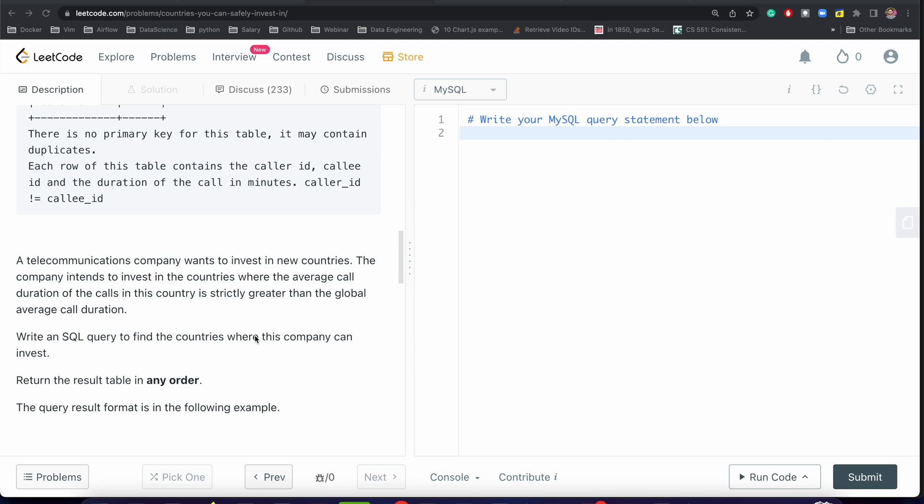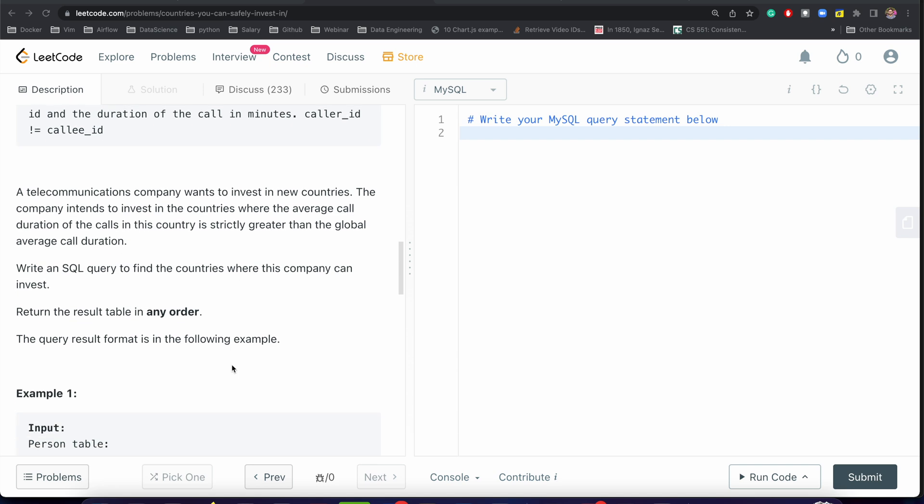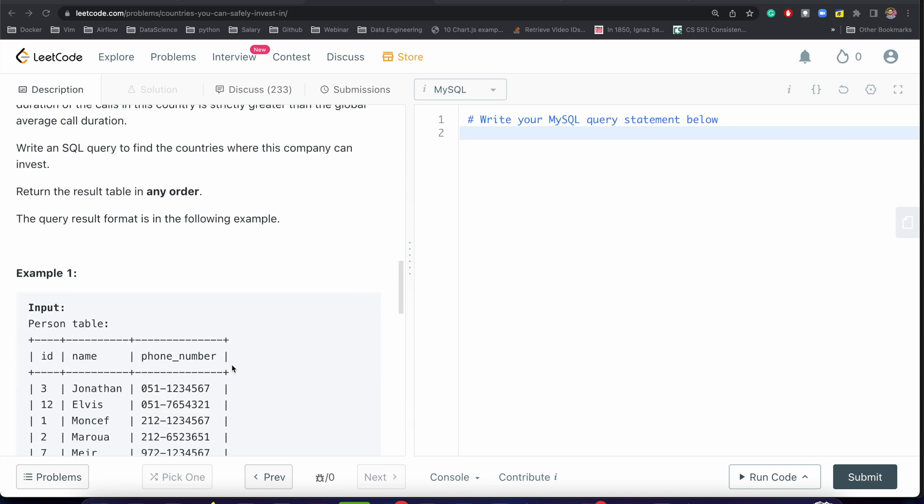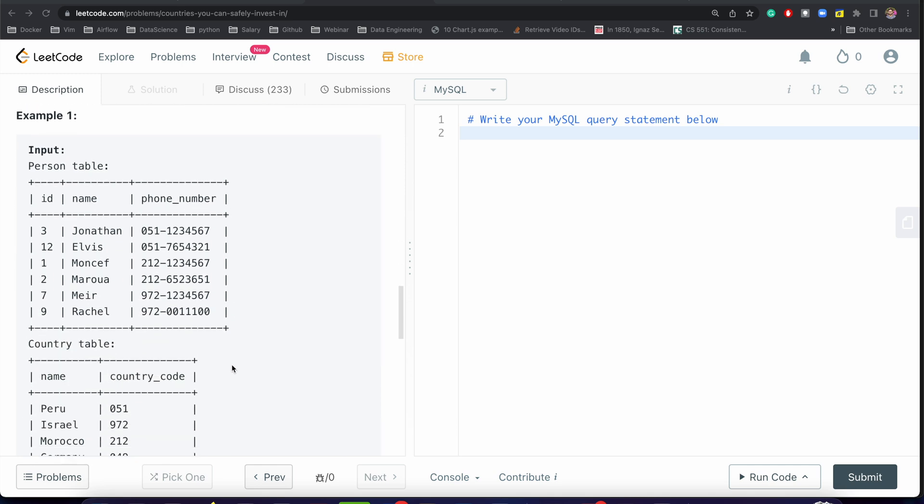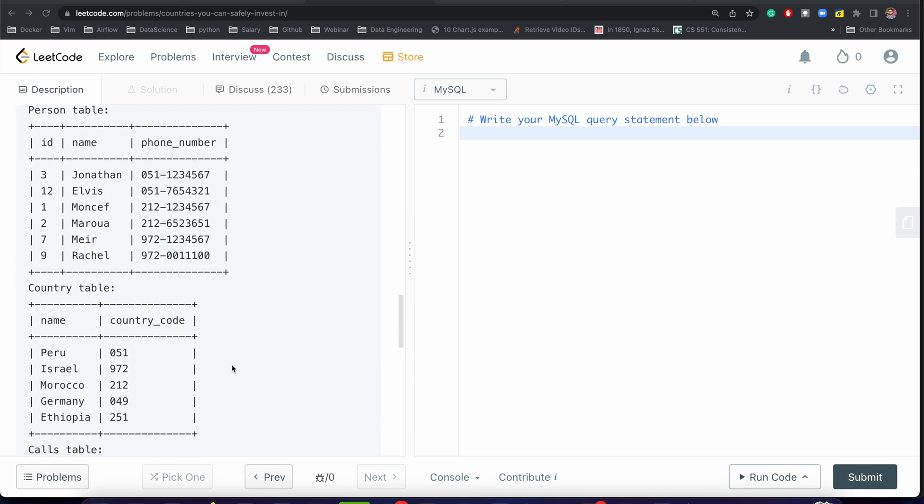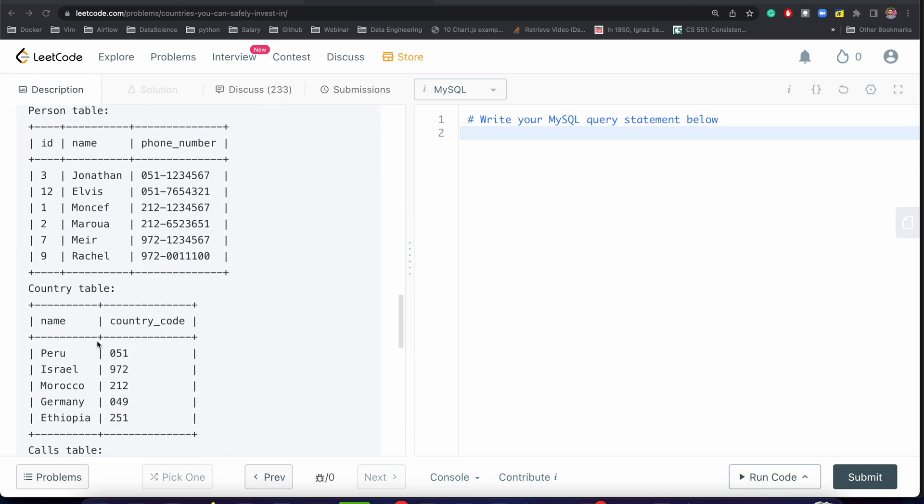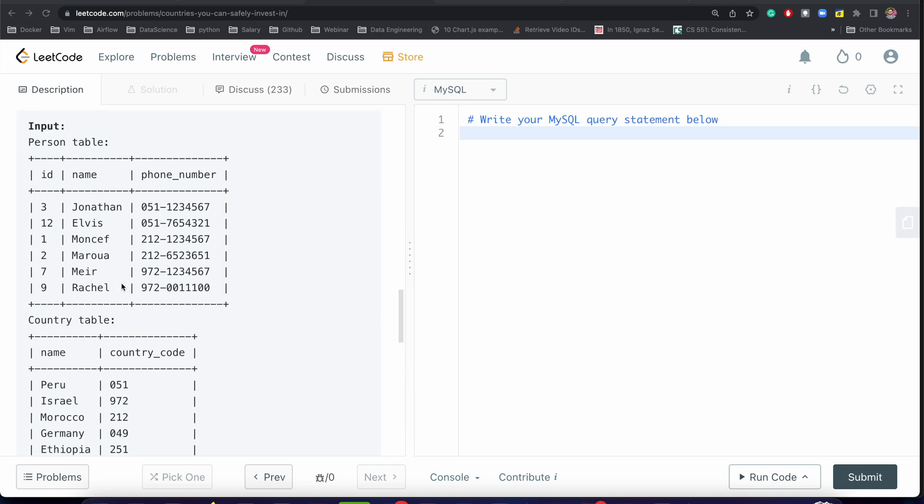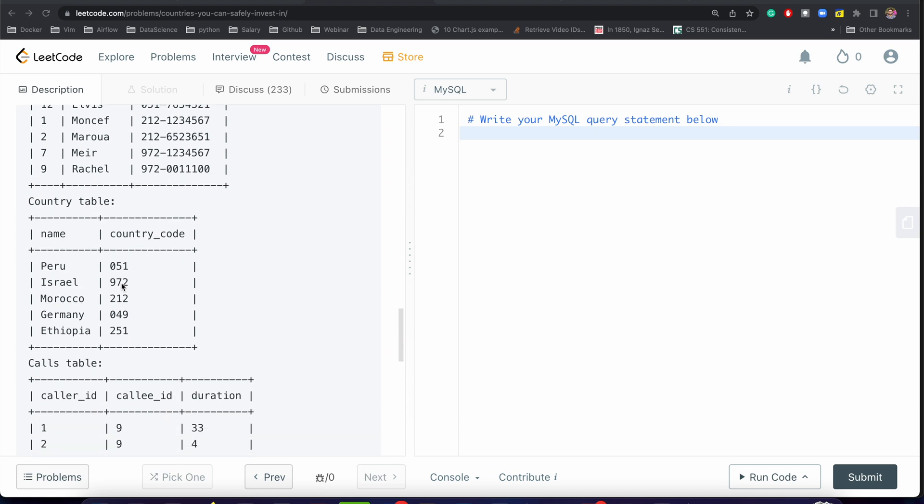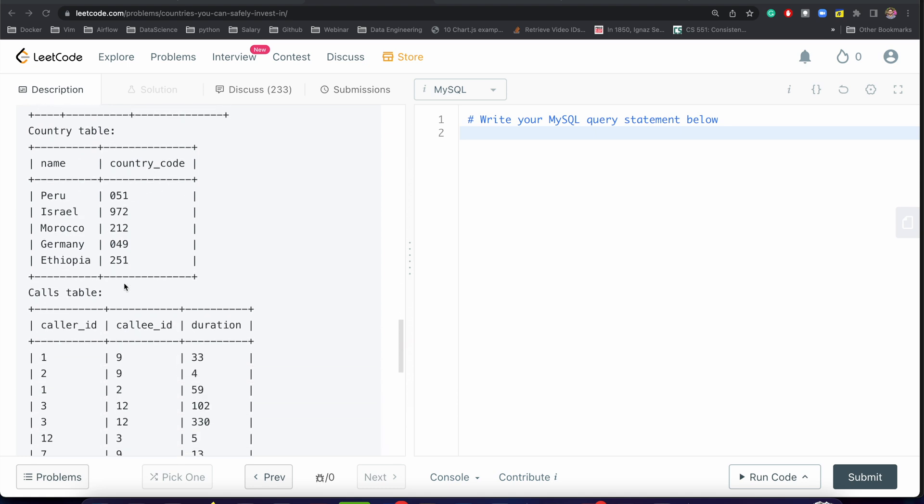This is a very common scenario. A company will only be willing to invest in those types of countries where the average duration of calls is greater than the global average. How can we solve this problem? In the final output we need the name of the country, and we have to calculate the global average. The duration information is in the calls table.